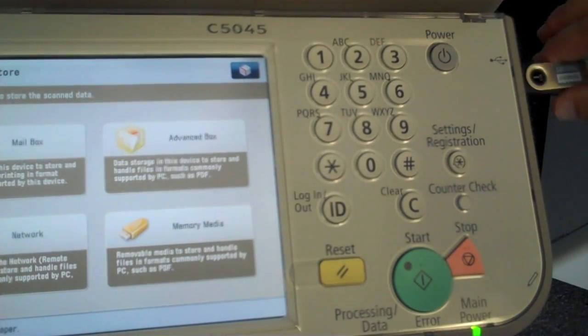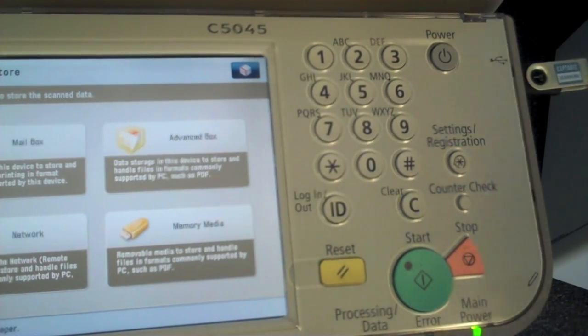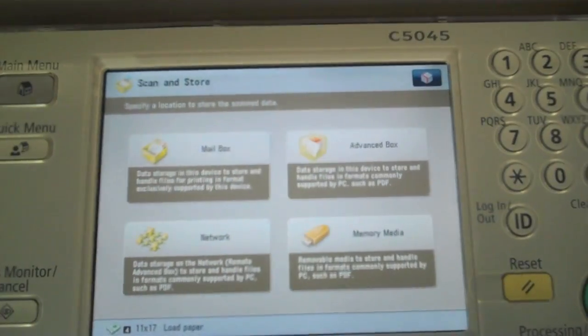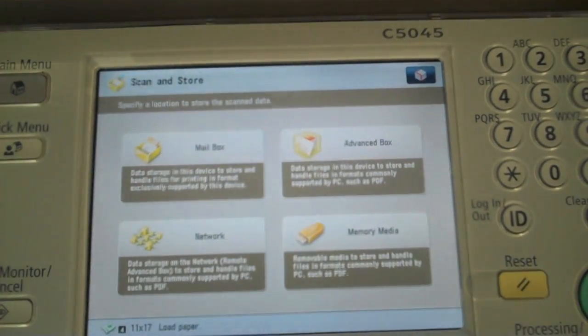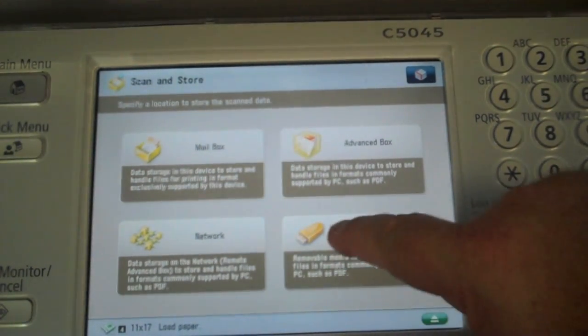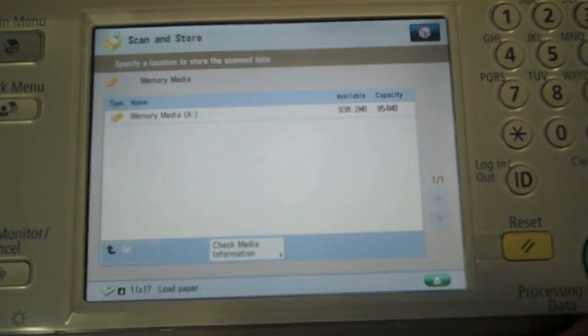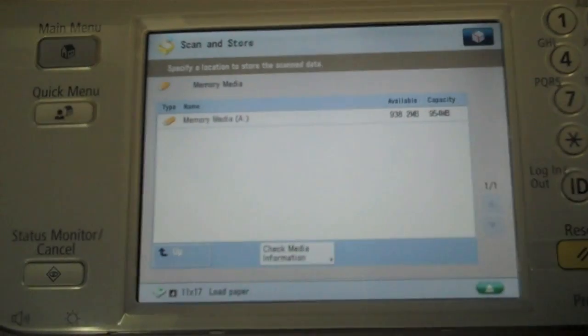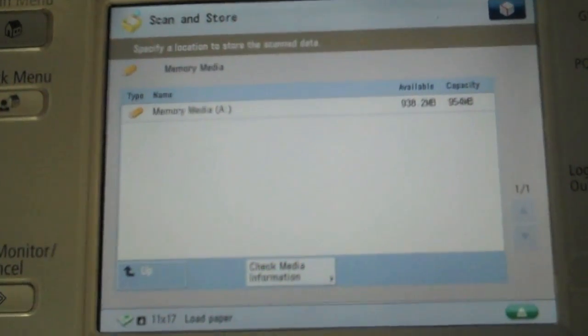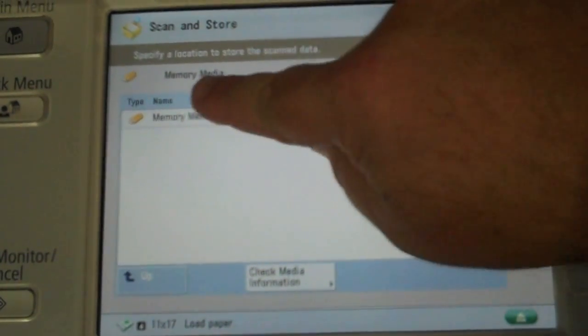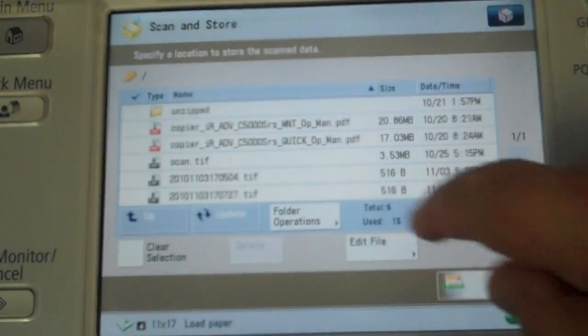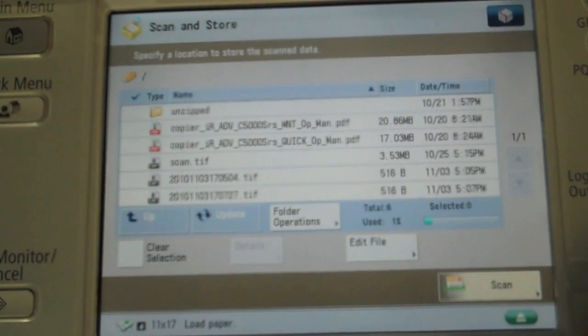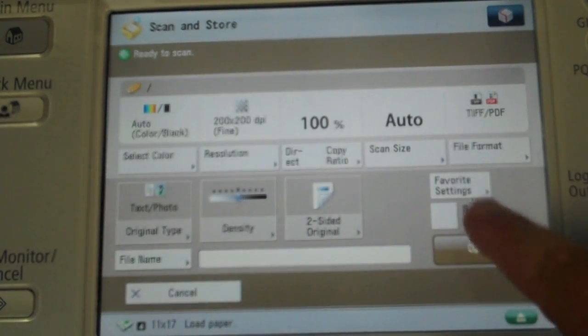It's now able to be recognized by the device and I can browse to it just by selecting memory media. I'm actually looking at the key, the A drive on the key now. You can see the capacity of the key and I can browse into the documents that are already on the key.